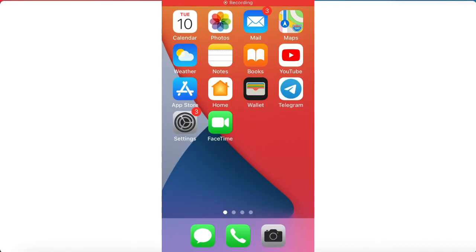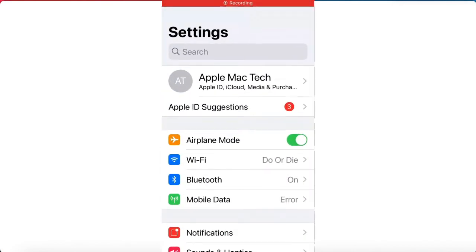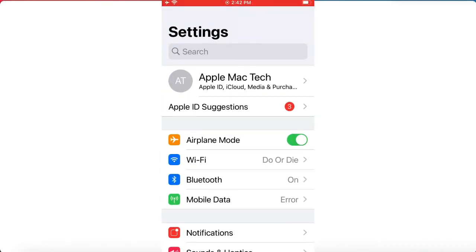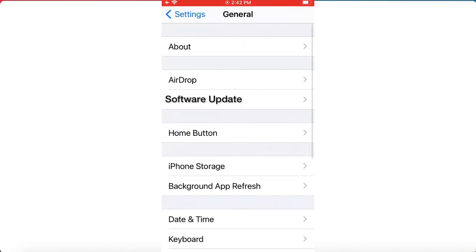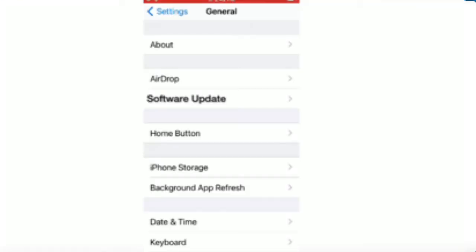Solution four: tap on Settings. In the Settings page, scroll down, find General and tap it. Tap on Software Update. If an update is available, tap on Download and Install.